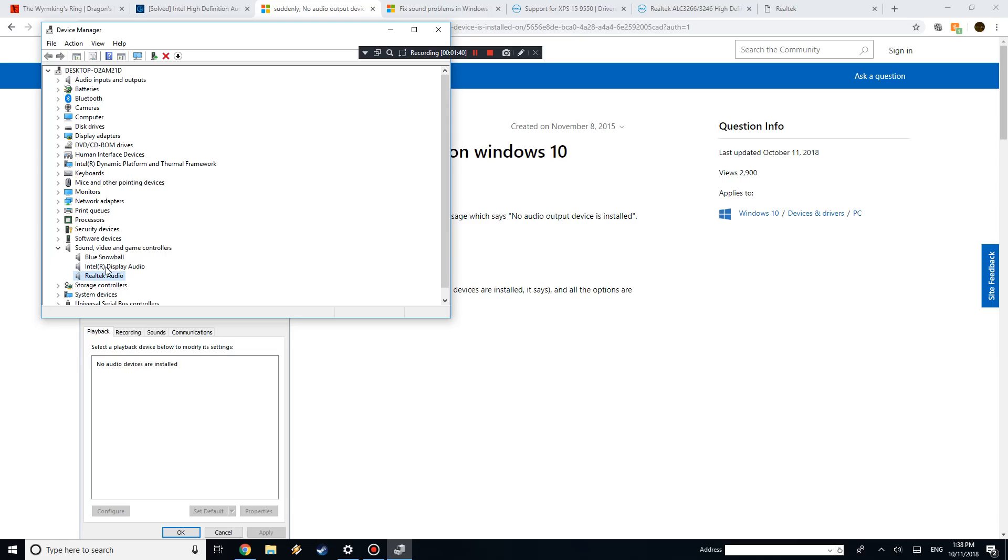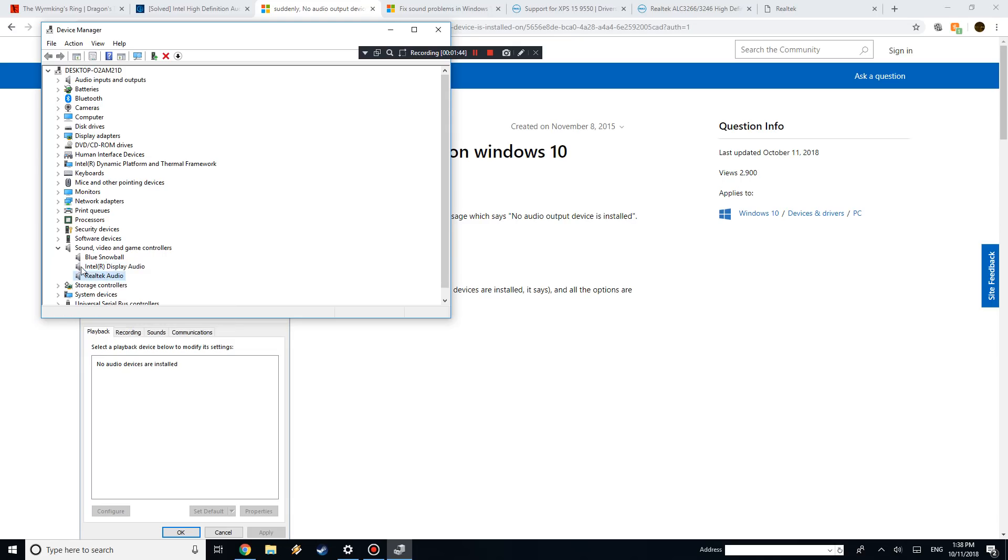And what you want to do is, if you just right-click, now yours might have a little yellow triangle next to it saying that there is an error. Since I just fixed mine, it doesn't.